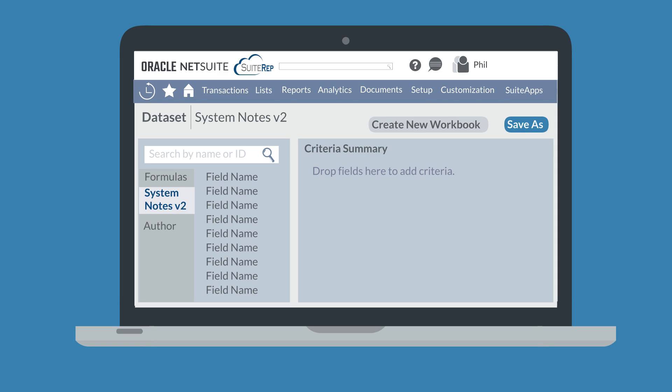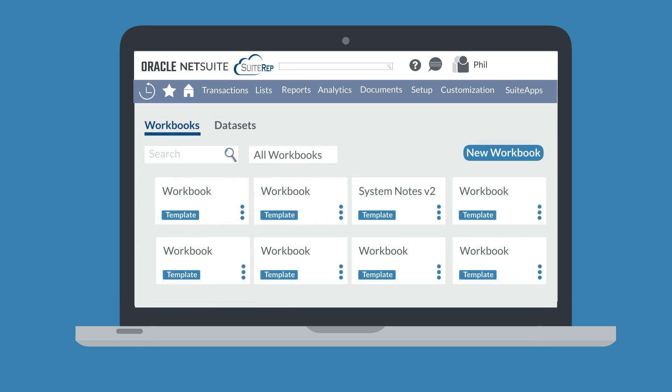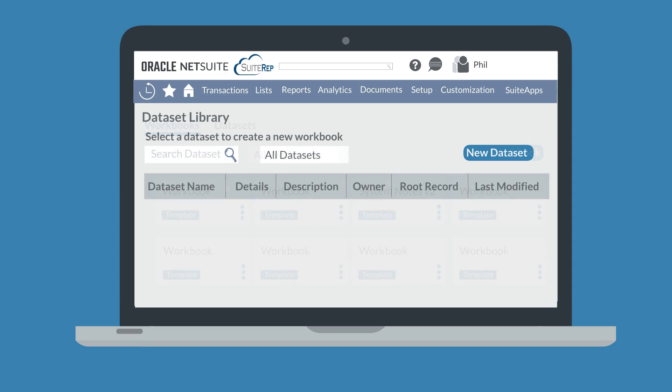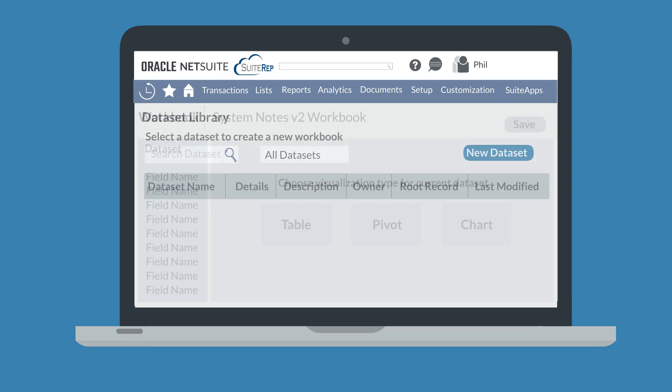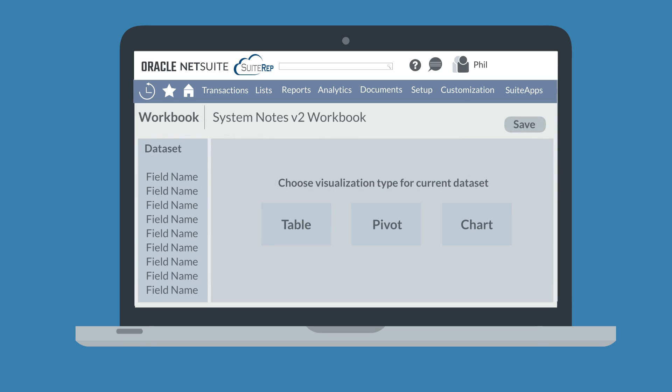Now, you're ready to create a workbook with the information in this dataset. Under the Workbooks tab of the Analytics page, choose the New Workbook button. You'll be prompted to select a dataset to base this workbook on. After choosing the new dataset you just created, you'll be taken to a page where you can build your new workbook.